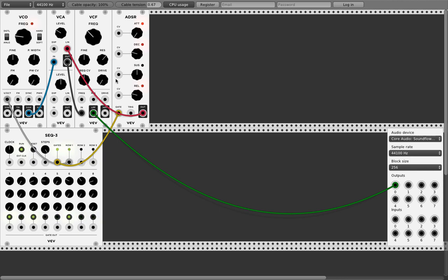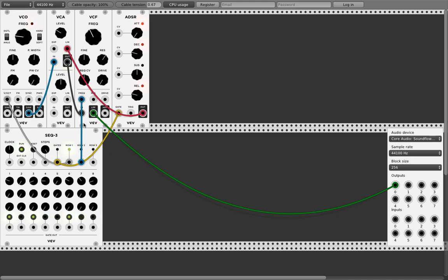Let's control the resonance or the frequency with the sequencer. You have the second row here. There's a frequency input on the filter — connect it there.